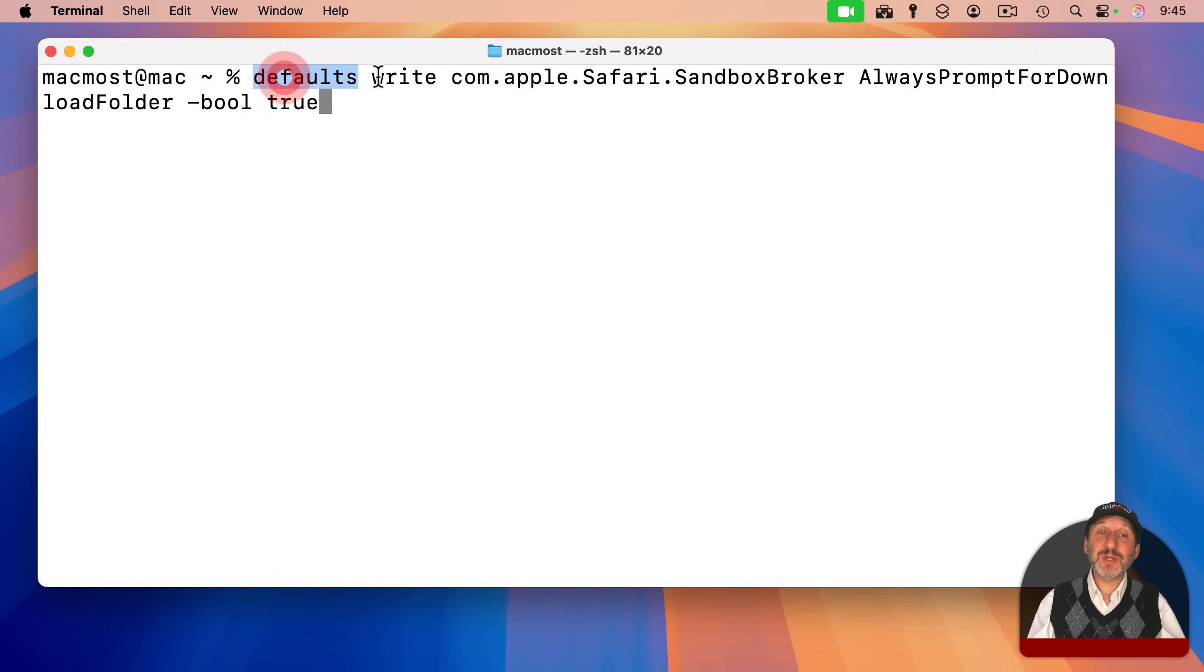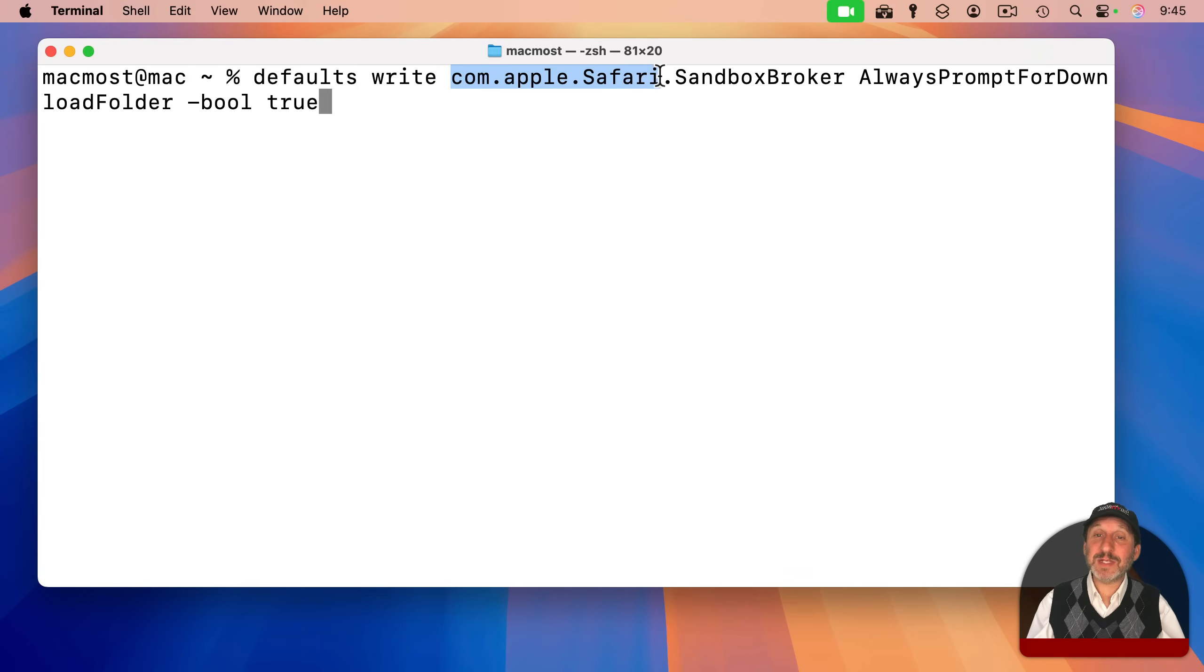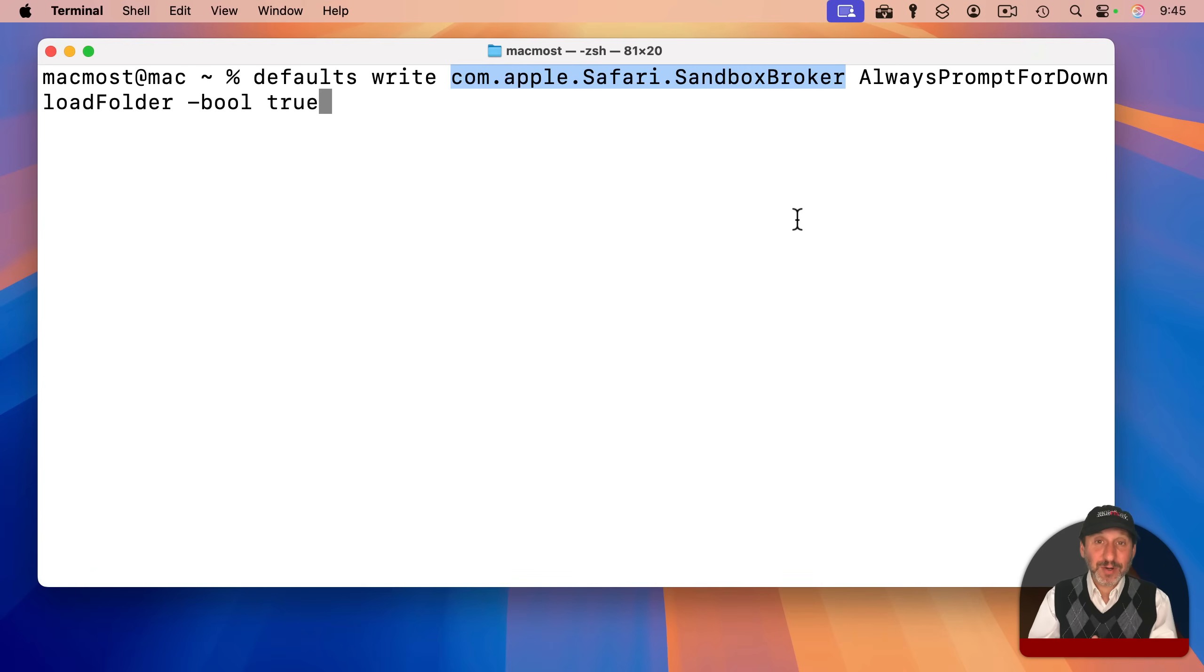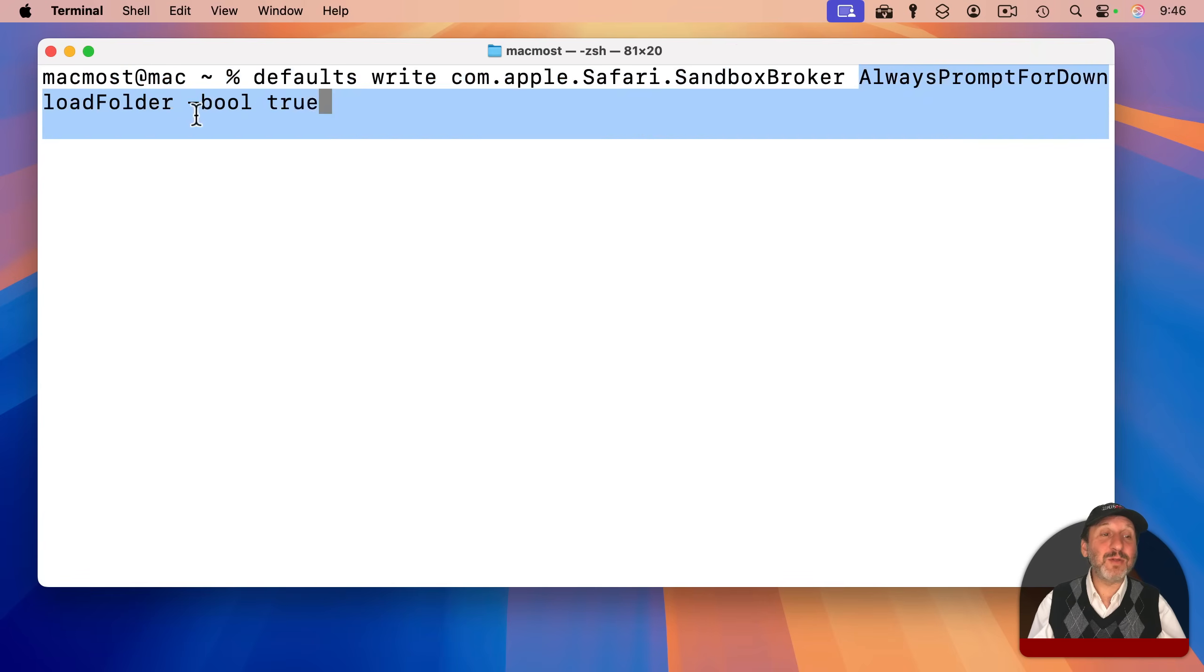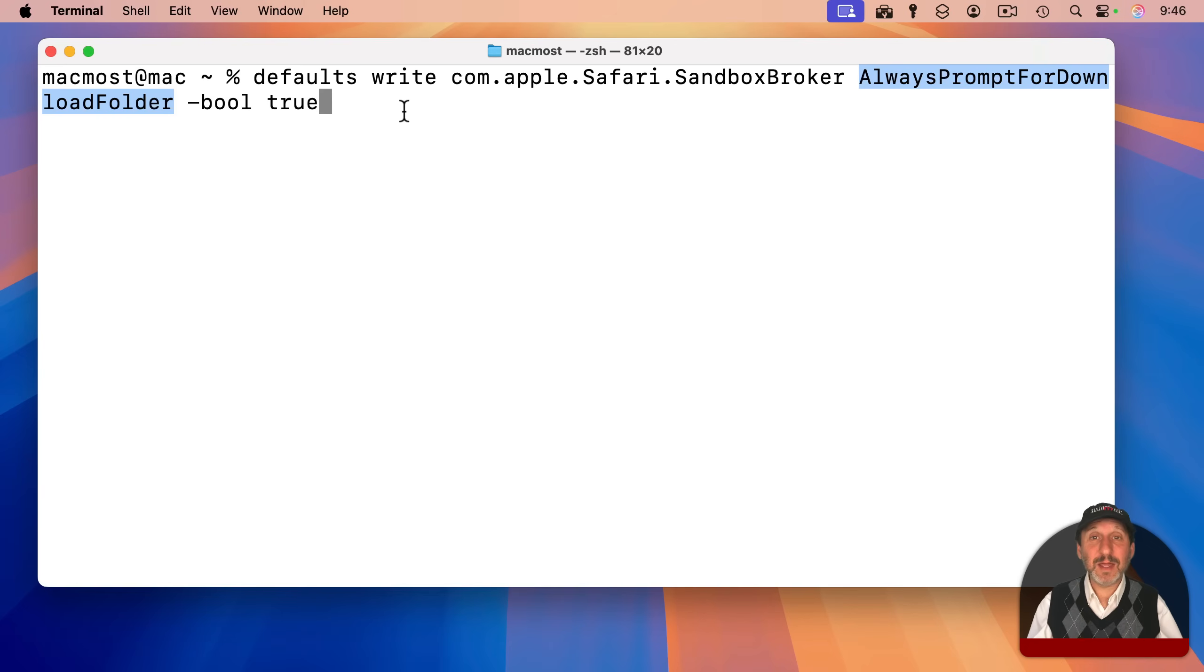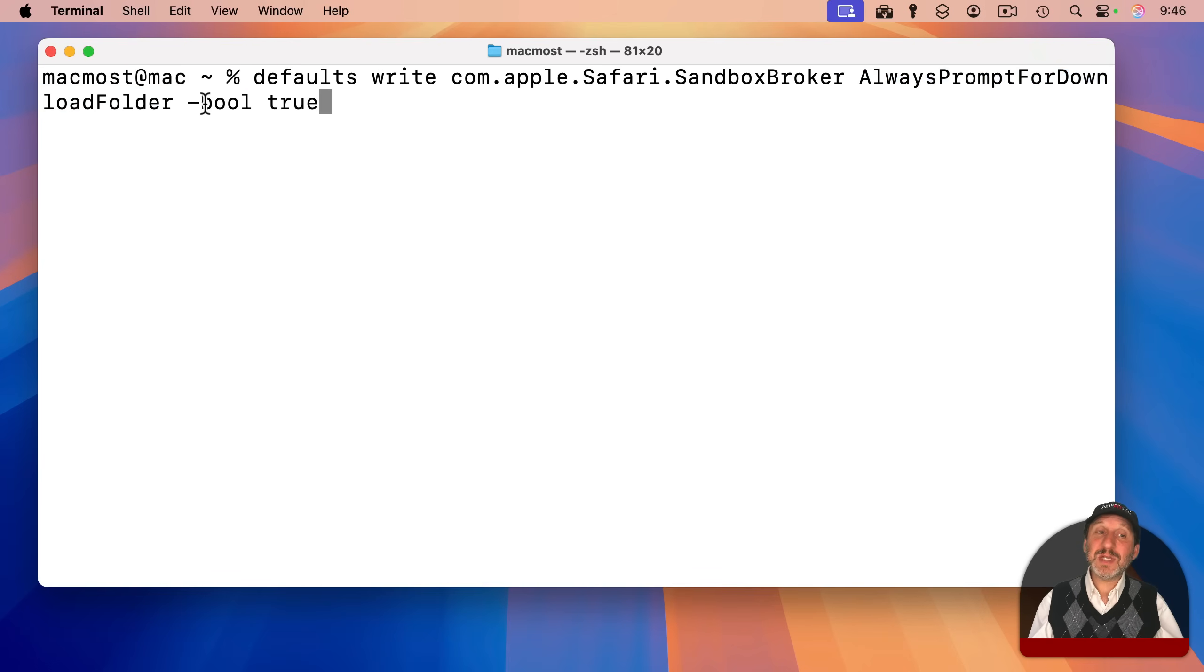It's defaults write, which allows you to write a setting. And the set of settings is com.apple.safari.sandboxbroker. The setting itself is always prompt for download folder. And that's all one word, and you can see capitalization matters, so make sure you type it exactly. I'll include the code at the post at macmost.com, so you can copy and paste this if you want.